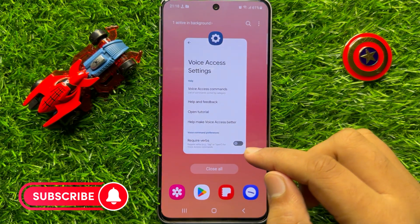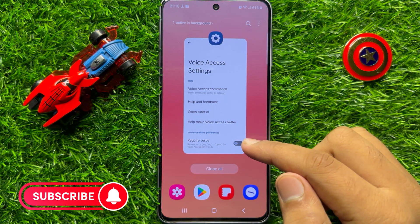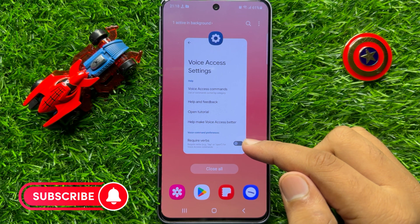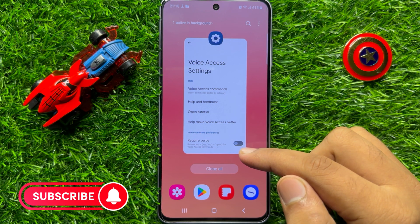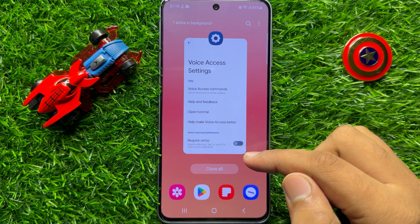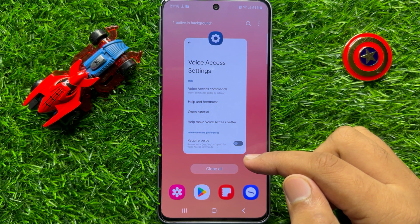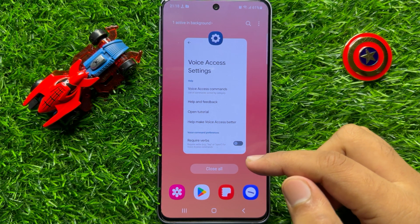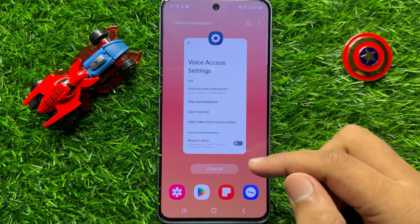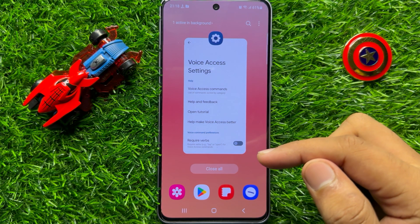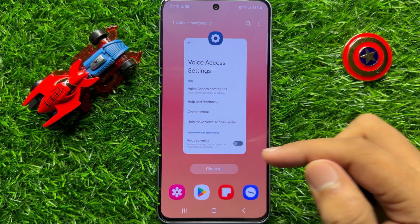So that's how you can view a list of Voice Access commands in Samsung Galaxy S23 FE. I hope you liked the video. Thanks for watching.